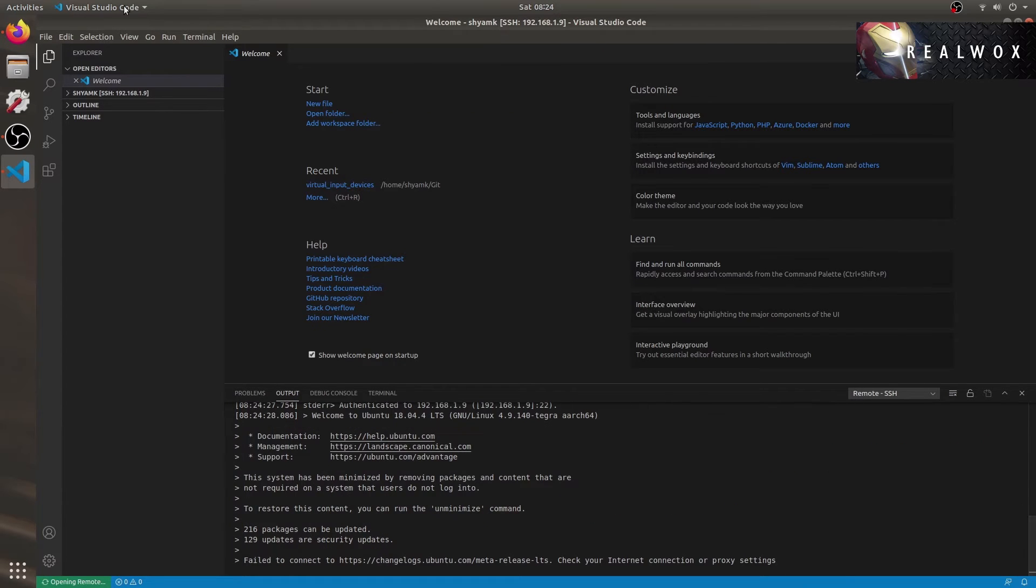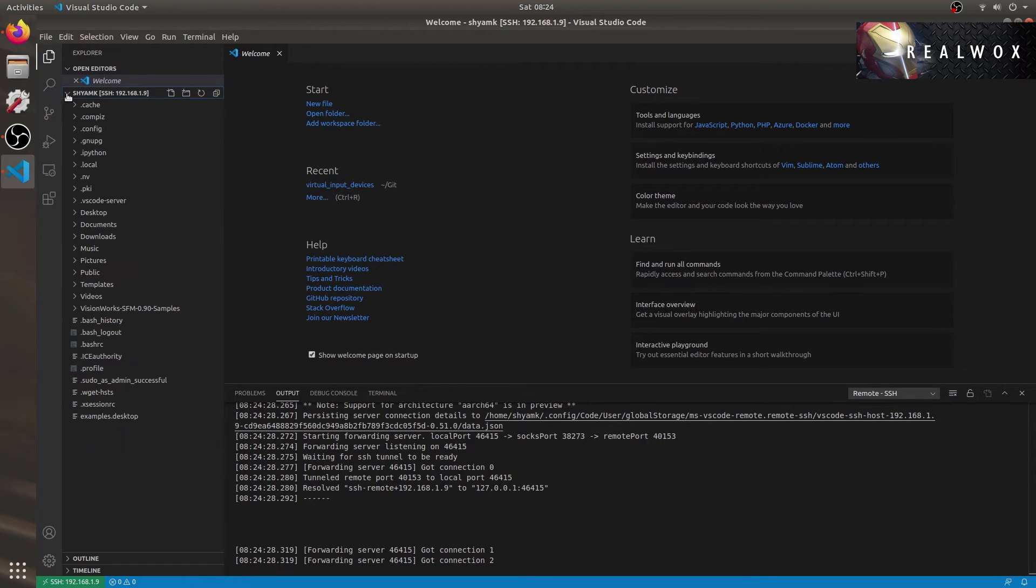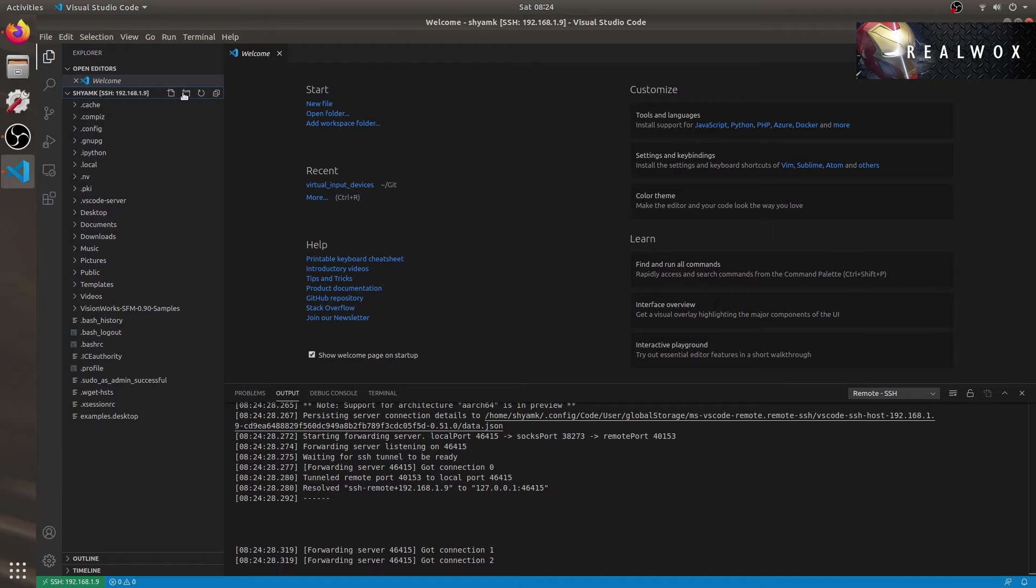You can either connect your Nano to your Wi-Fi and use that IP address to connect, or you can connect the USB cable and use the L4TBR0 interface's IP address which should be 192.168.55.1.